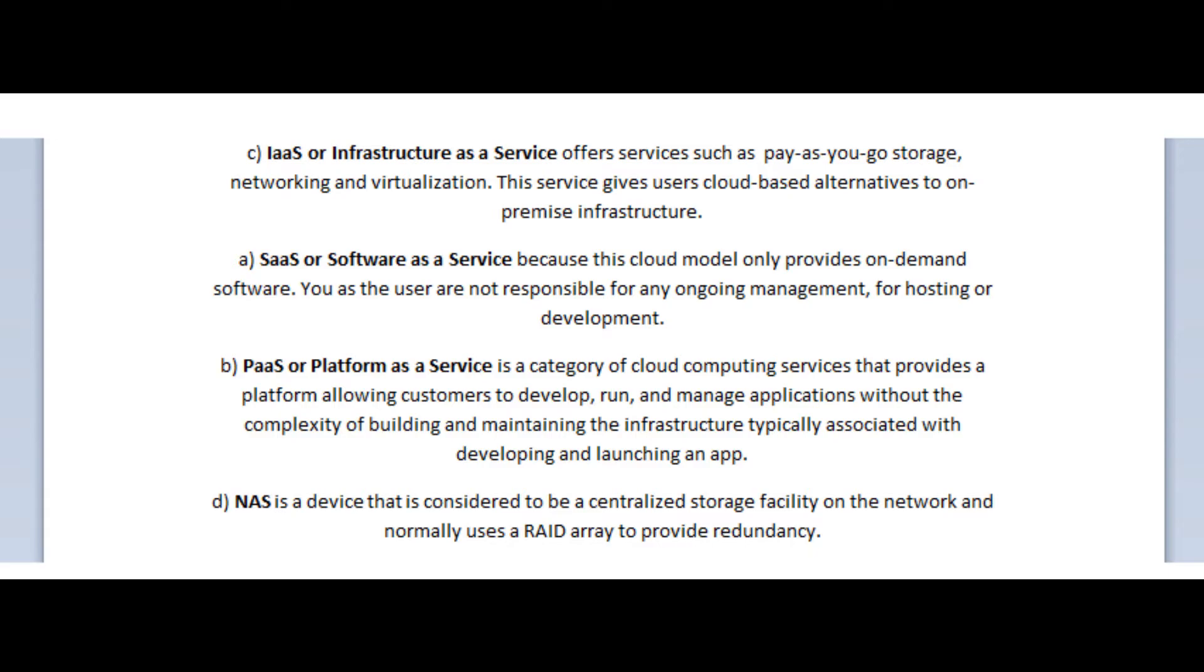PaaS, or Platform as a Service, is a category of cloud computing services that provides a platform allowing customers to develop, run, and manage applications without the complexity of building and maintaining the infrastructure typically associated with developing and launching an app.